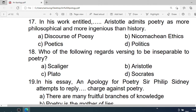Number 17: In his work entitled — Aristotle admits poetry as more philosophical and more ingenious than history. A. Discourse of Poets. B. Nicomachean Ethics. C. Poetics. D. Poetics. Correct option is A. Discourse of Poets.